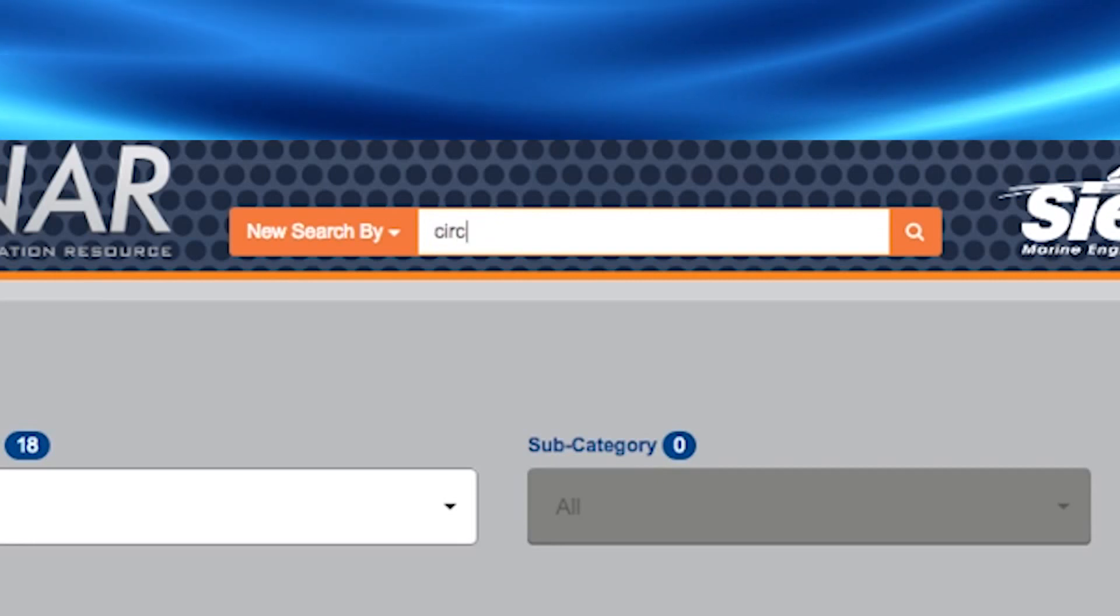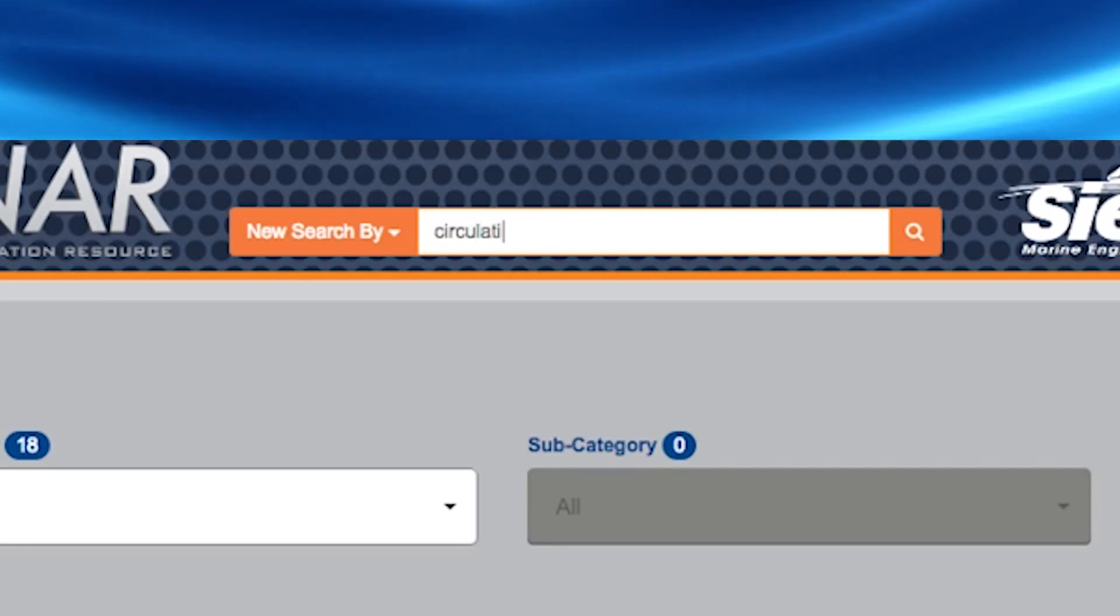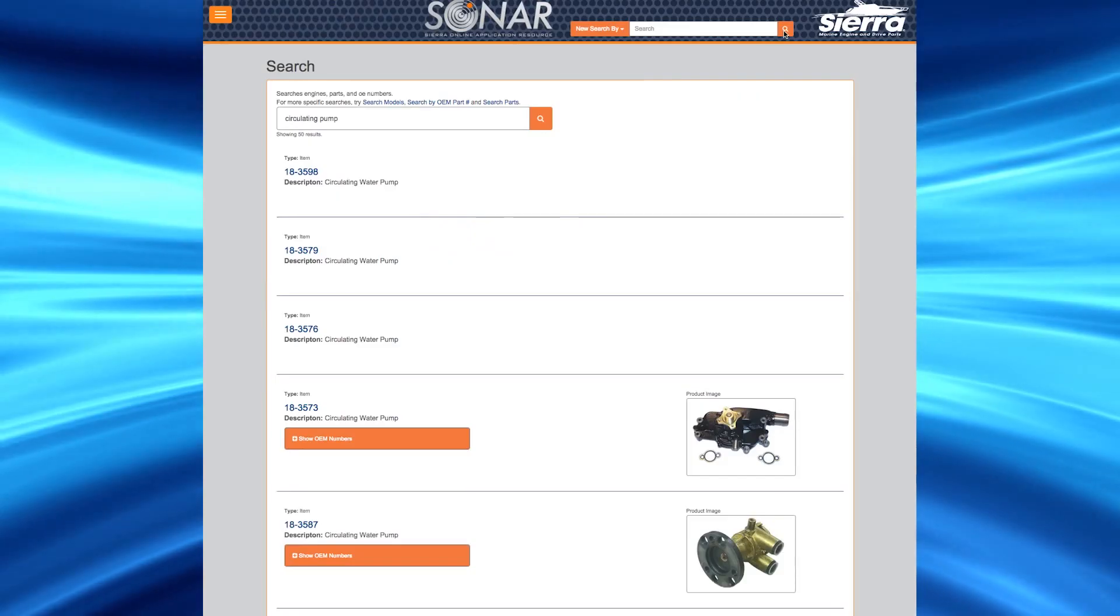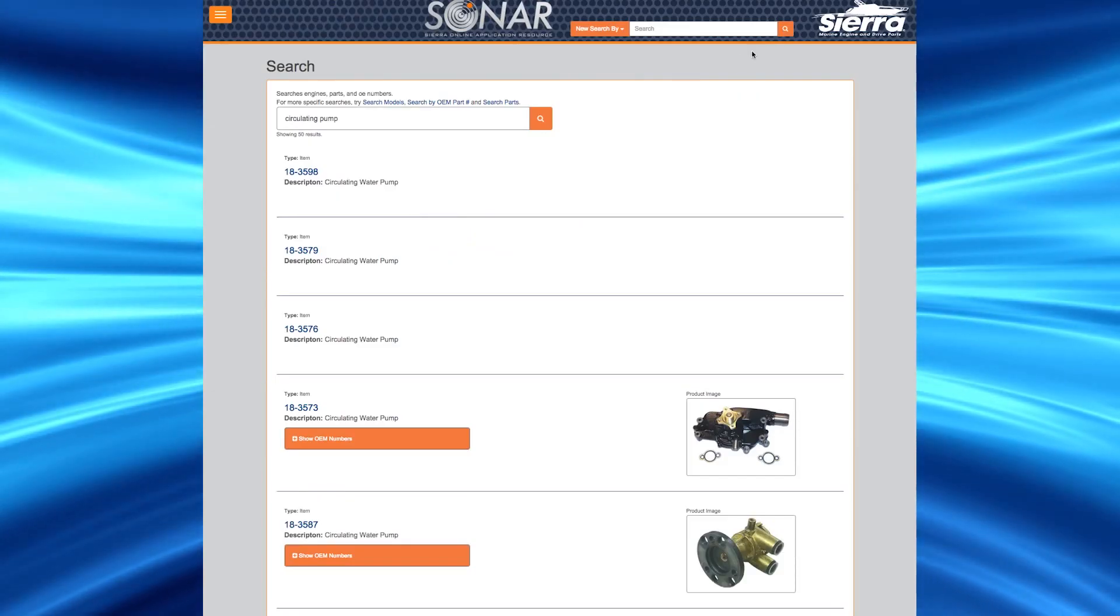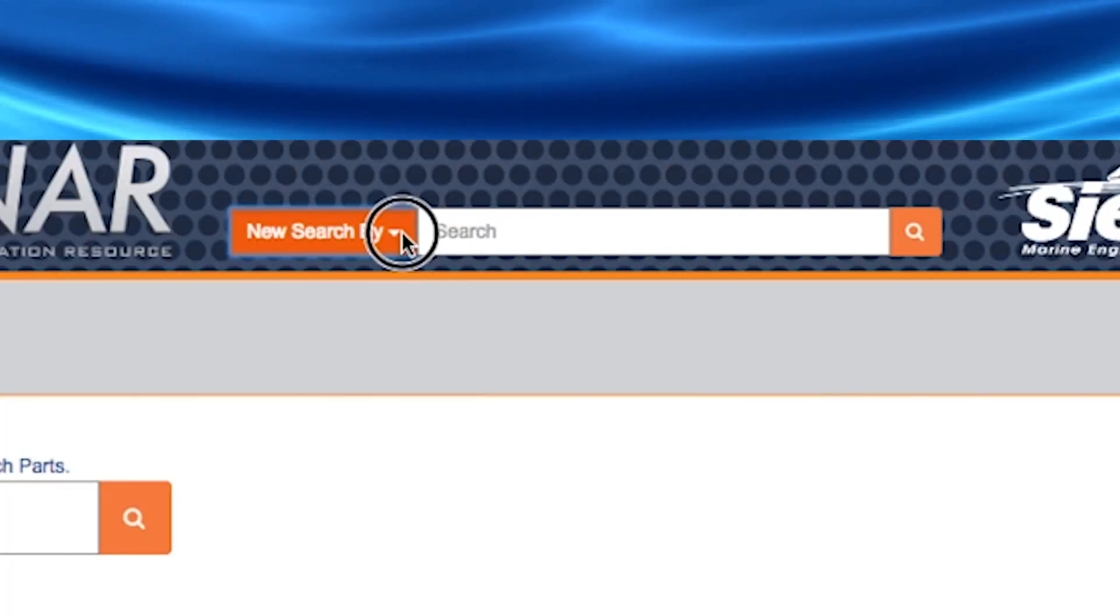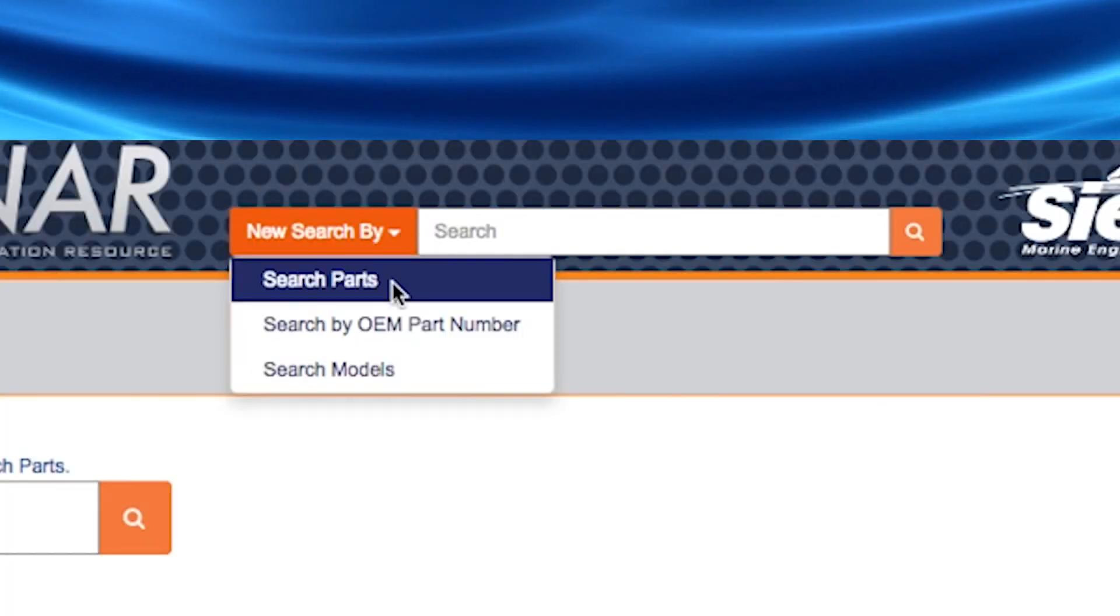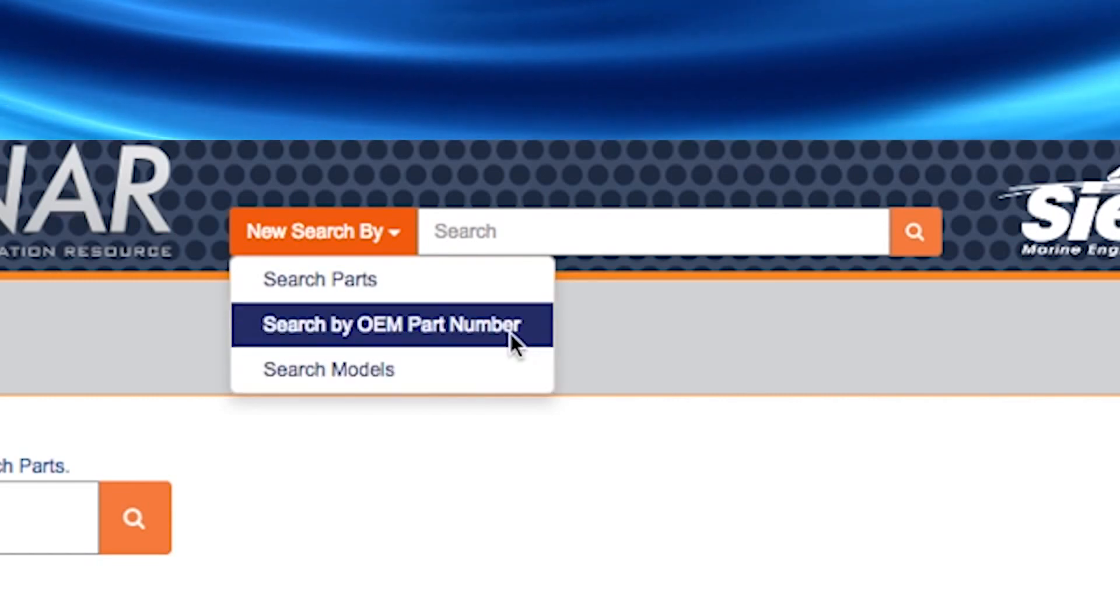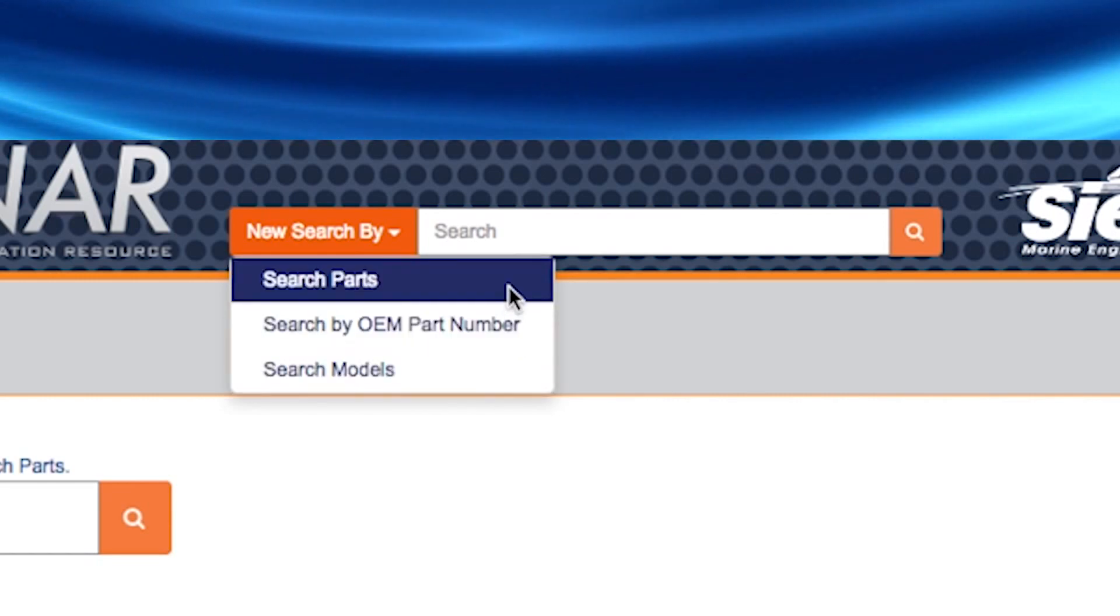There is a free form search box which allows you to type in any word and a search of SONAR will be performed. Additionally, you can select the orange drop down new search by arrow to begin a new search.